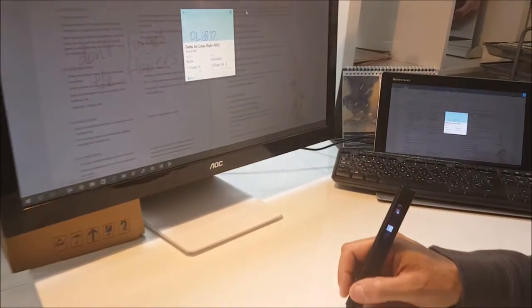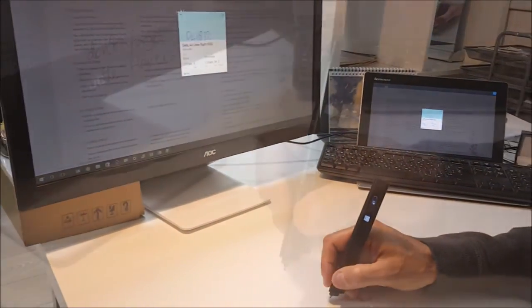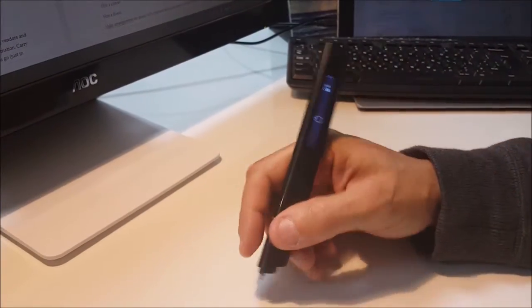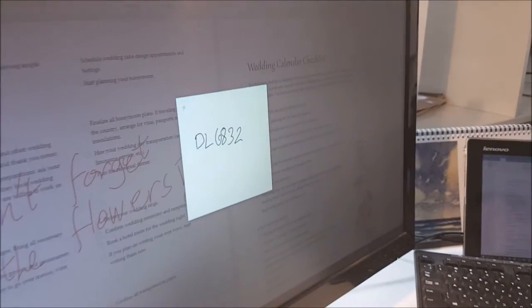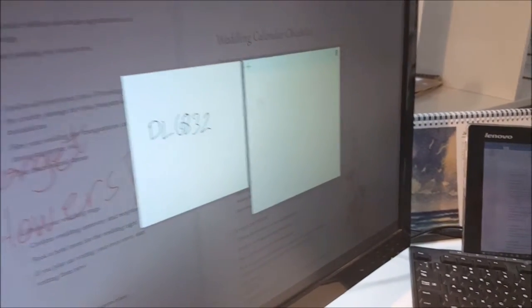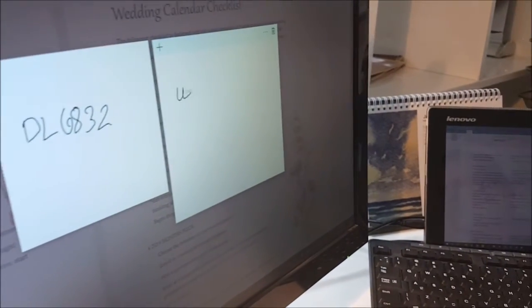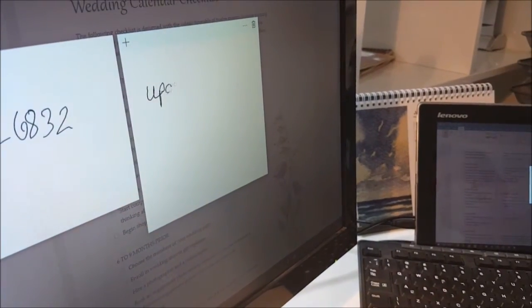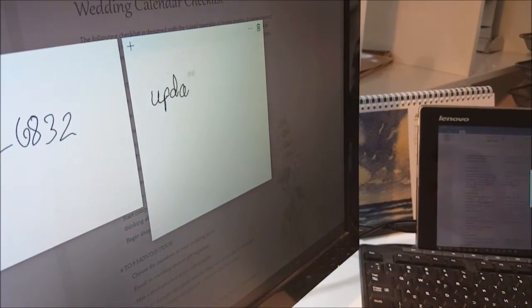Write yourself a digital post-it and write the time when you want to be reminded. Again, Cortana will identify the time and remind you when needed.